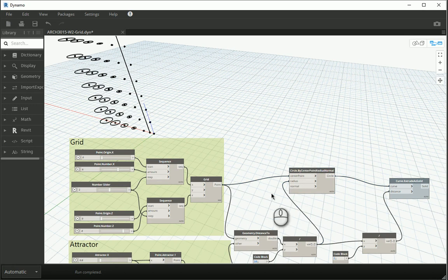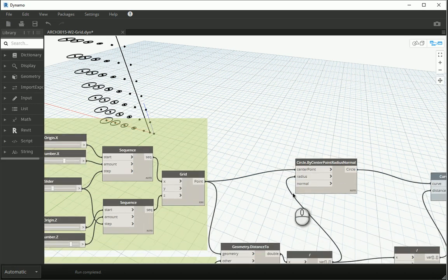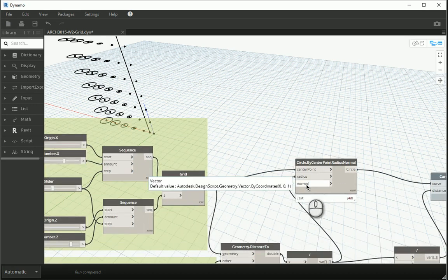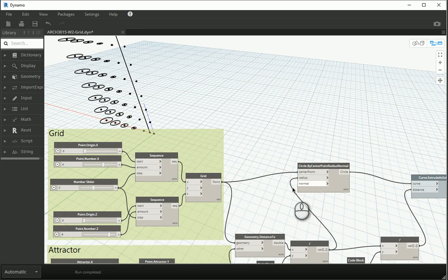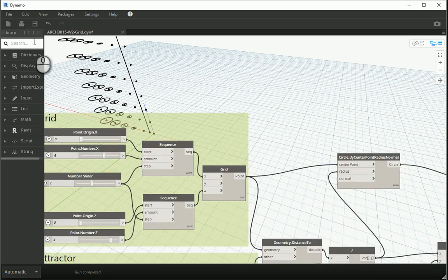If you remember we had something called as a normal. A normal is the vector which is perpendicular to one surface. So if we are talking about the x-y plane the normal would be the z direction. In this case if we are talking about the x-z plane the normal would be the y direction.